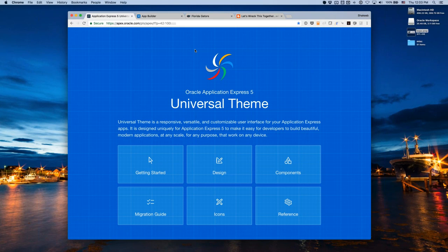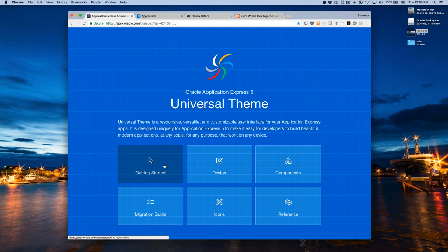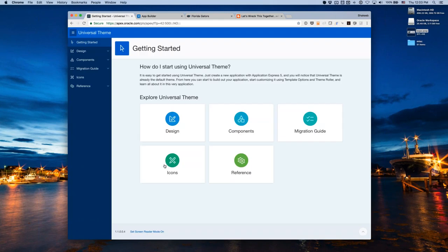This is running on apex.oracle.com, it's publicly available, and it's pretty much the de facto documentation we have for Universal Theme. We're going to continue to work on it to make it the source for Universal Theme. The first thing is there's a getting started page — how do you get started with Universal Theme? It's really quite easy if you're using APEX 5.